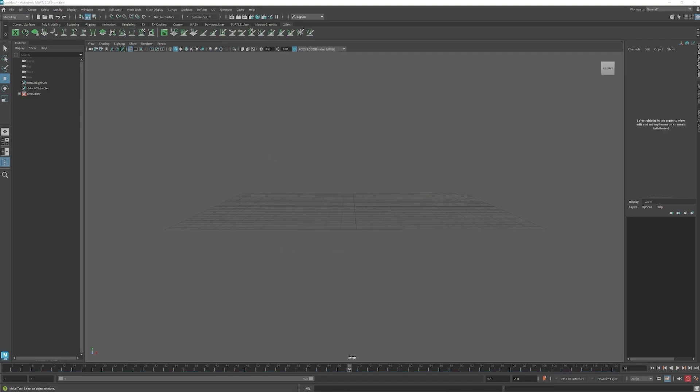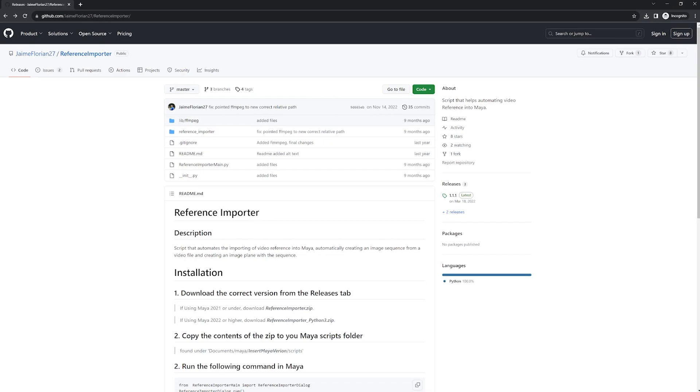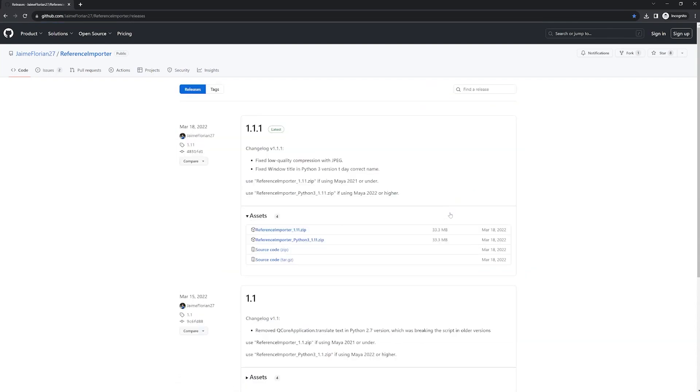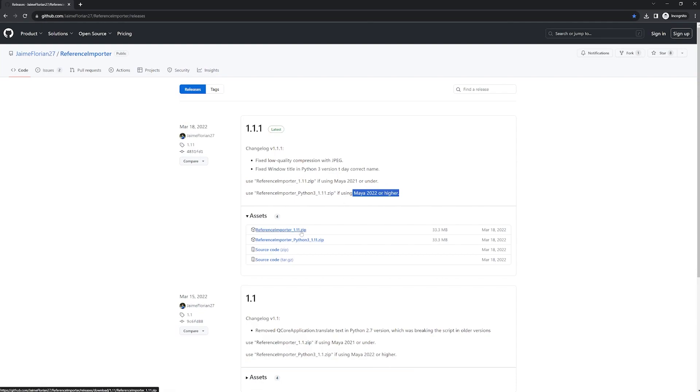Let's go to the website where the script is located. I'll leave that in the description below. Click on this here on the right side. I'm using Maya 2023, so I'll be downloading this zip file. If you're using 2021, download this one.